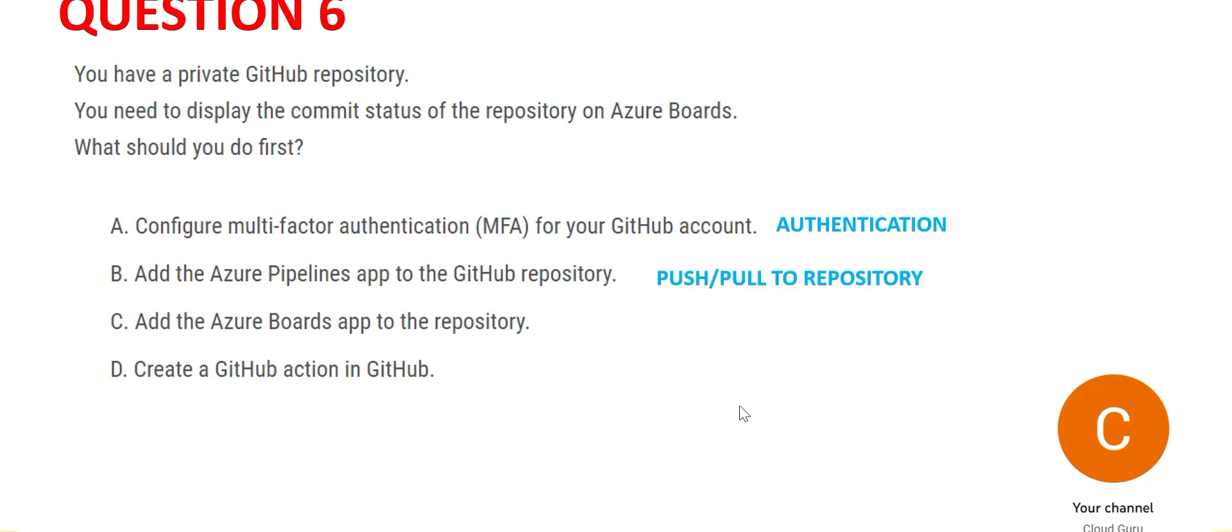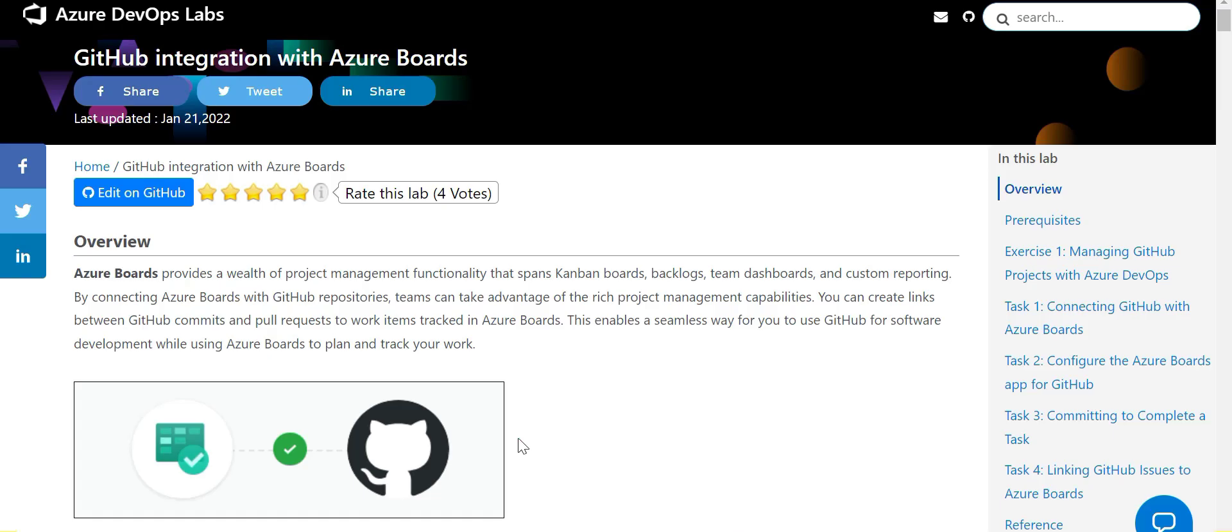This one is for push/pull to repository. Let's look at C. C looks apt because you will have to add the boards app to the repository. This write-up explains how these two products can integrate - that is Azure Boards with GitHub projects. So this is the correct option.